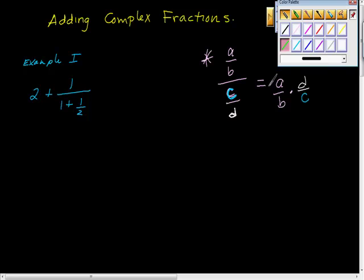The complex fraction theorem says this, that if we have this, we can rewrite it as A over B times D over C. So what we do here is just at the bottom, we just take the reciprocal of the bottom. So look how this would work.